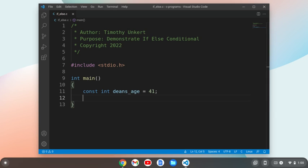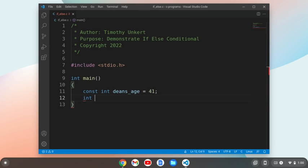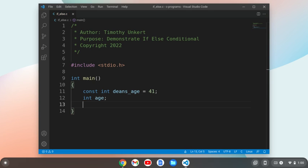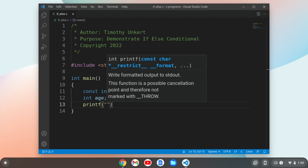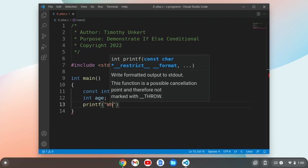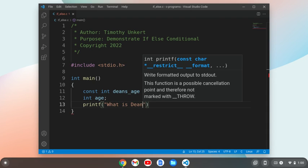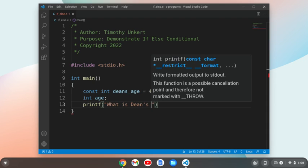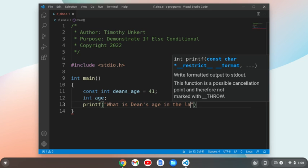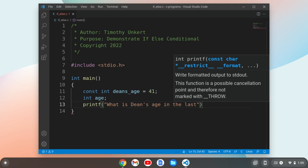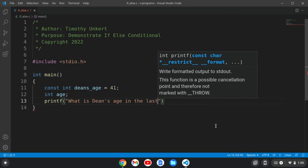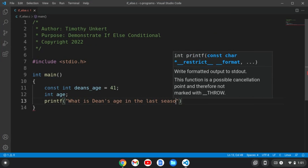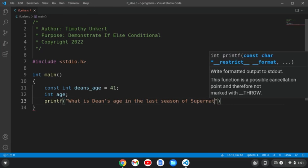And then I'll do int age. I'm going to create an integer that is an age, and then I'm going to print, do printf, and I'm going to ask a question. What is Dean's age in the last season of Supernatural?